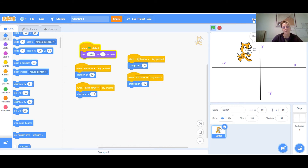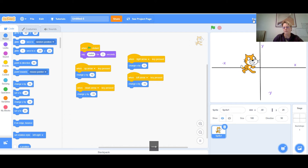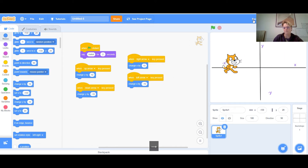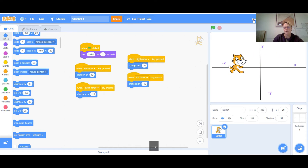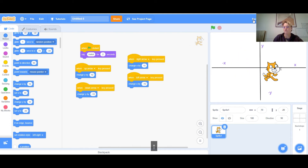So now I've written a pretty short and simple script to make the cat say hello and to move it up, down, right, and left on the stage. This is basically the start to any interactive game you want to make.